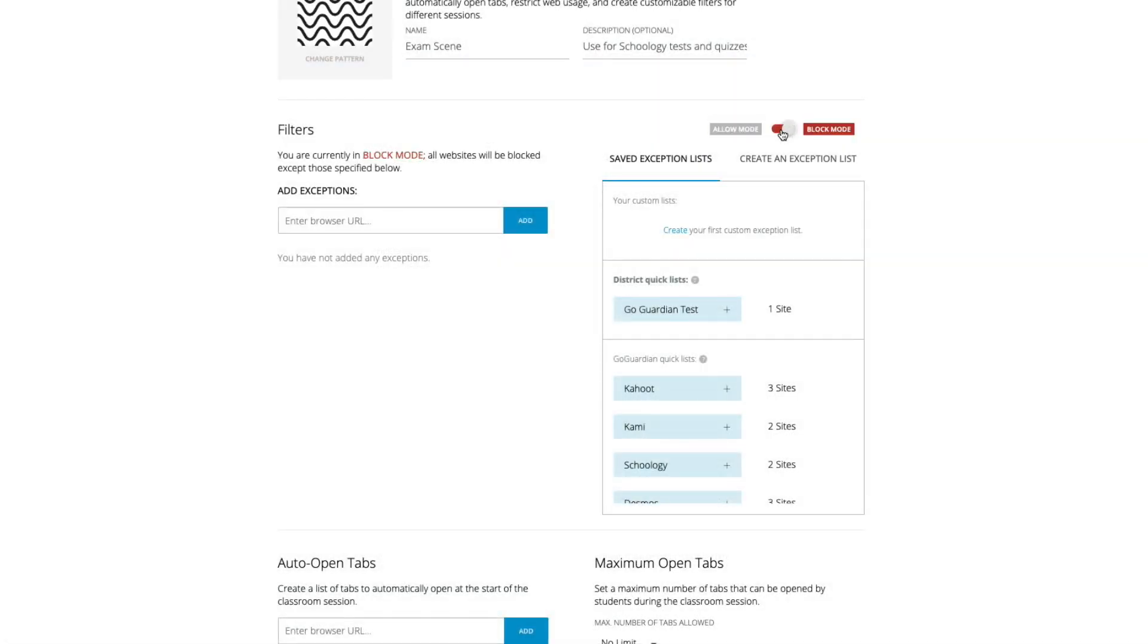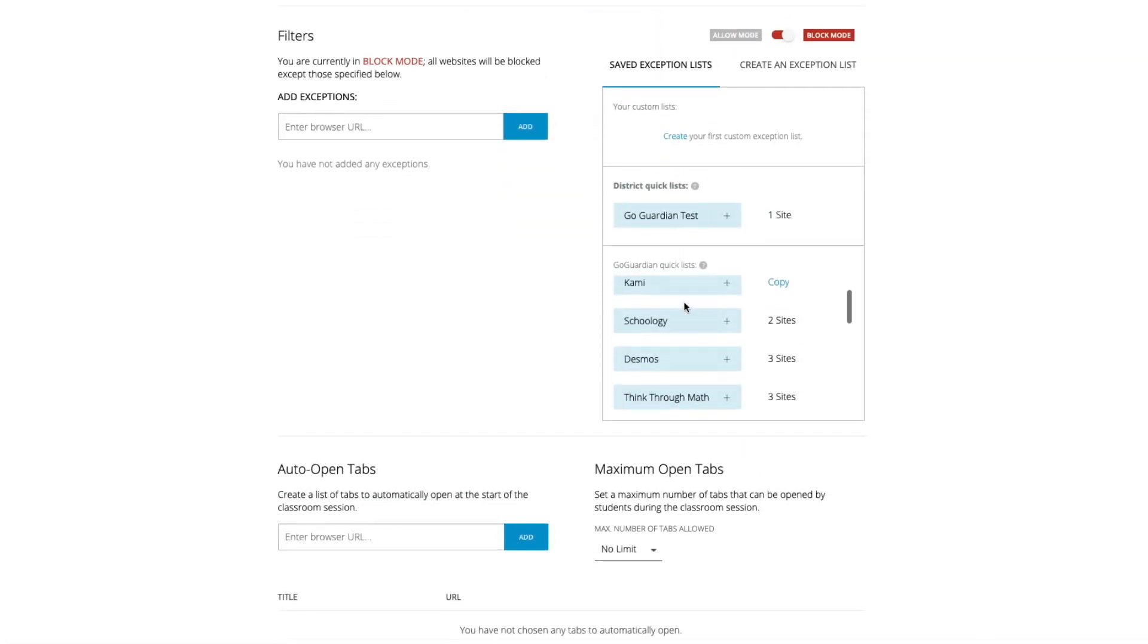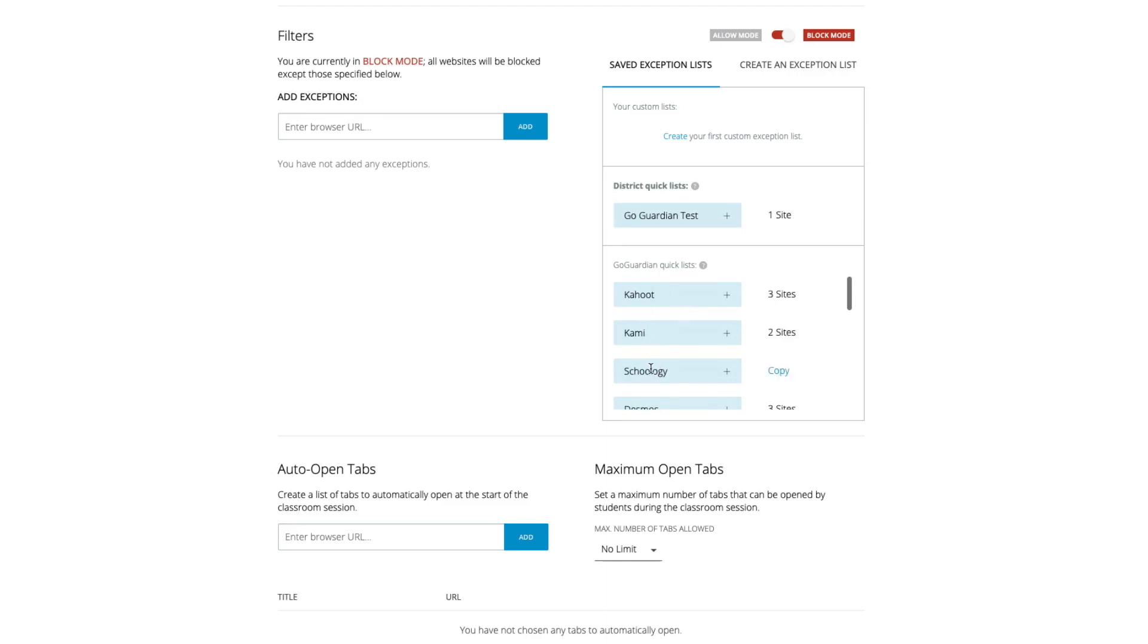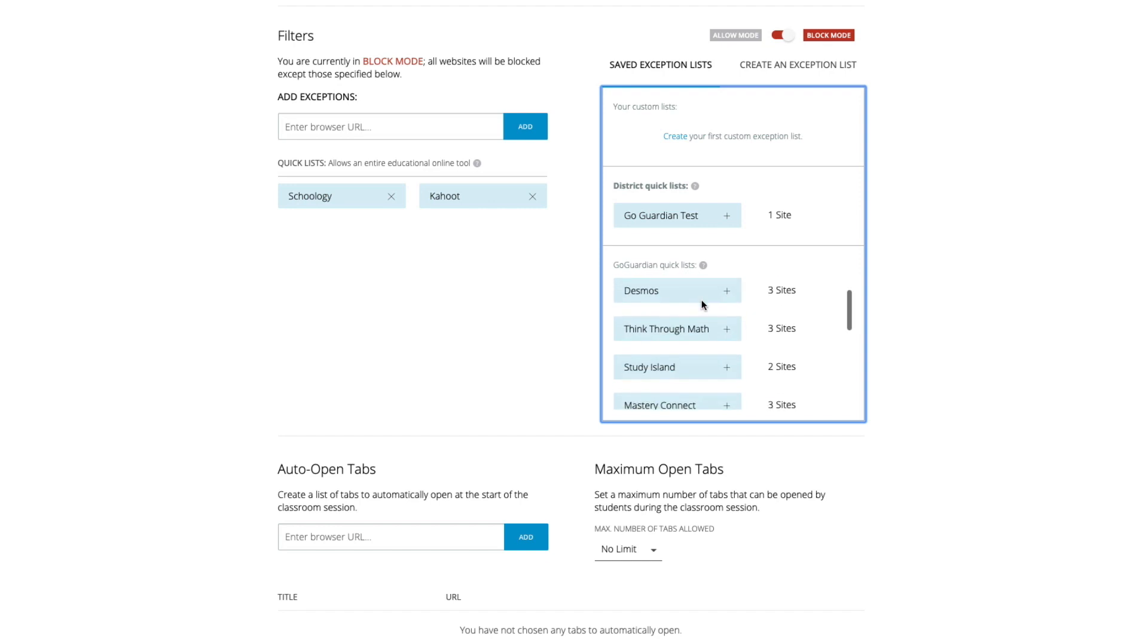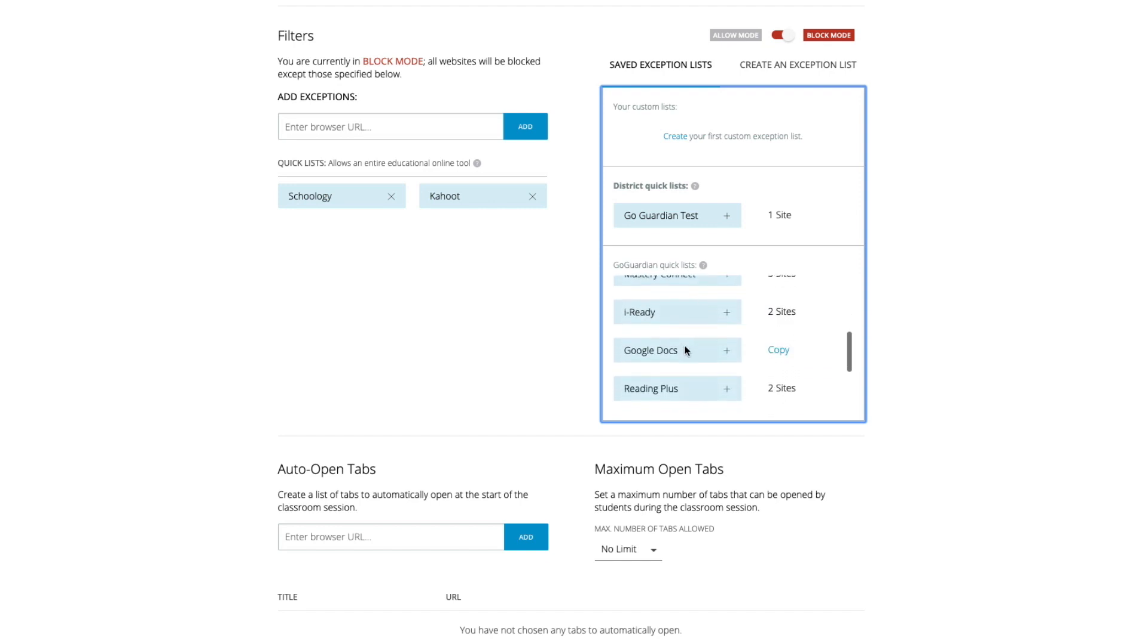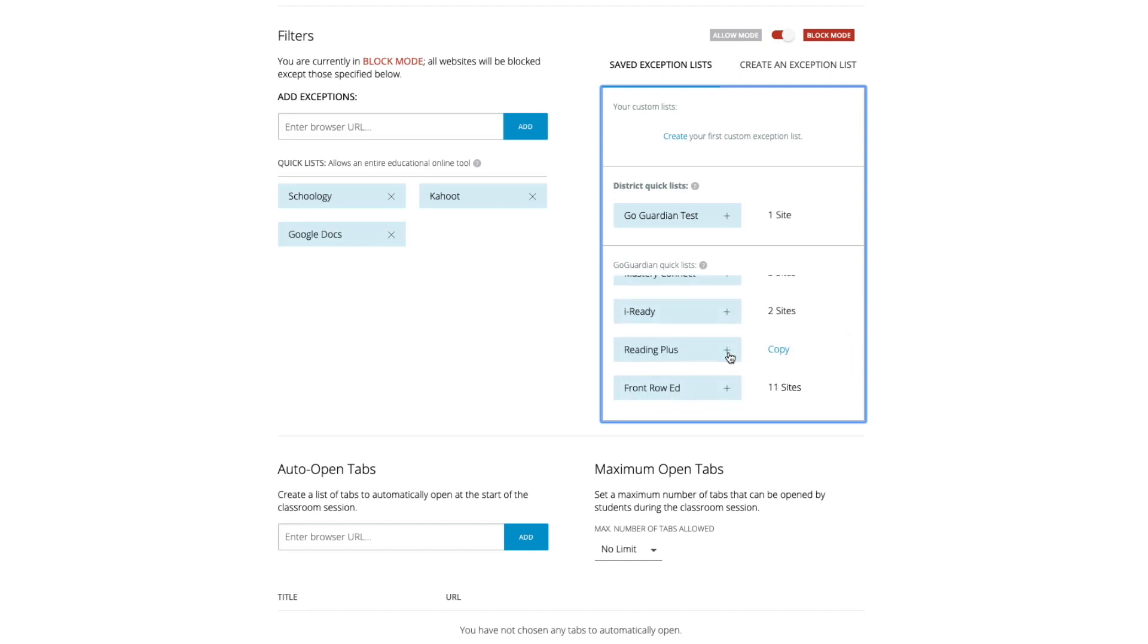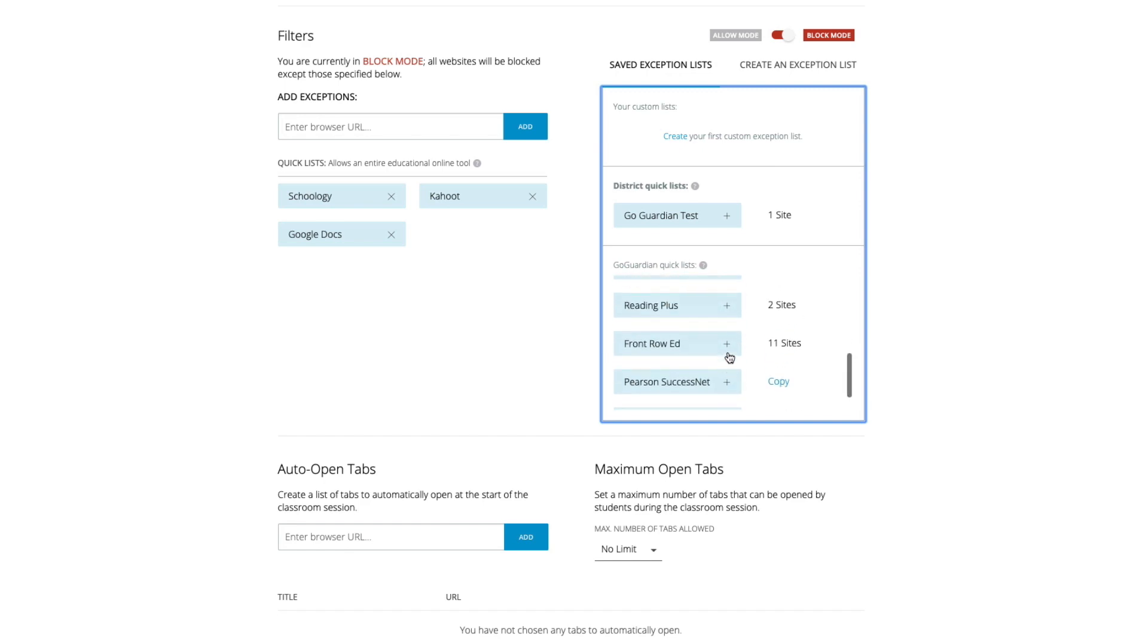Now at its most basic understanding, scenes let you create a set of rules for a classroom session letting you automatically open tabs, restrict web usage, and create customizable filters for different sessions. So it allows you to either lock down or open up the web browsing activity as much as you choose to do so.